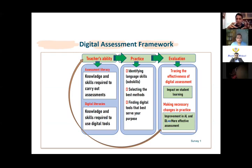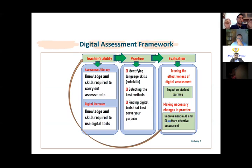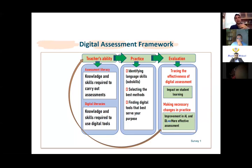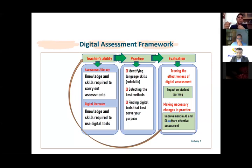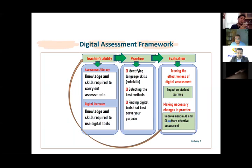Digital literacy includes knowledge and skills required to use digital tools, plus awareness of what your students are doing digitally, what tools they're using, which tools you have access to, which are free or not, which are new or established, and what research says is useful for your classroom. Assessment literacy and digital literacy together — this is precisely what was being discussed earlier about how to bring these two things together.